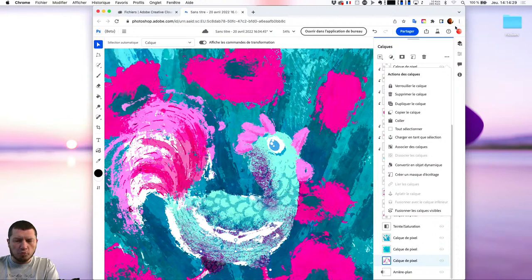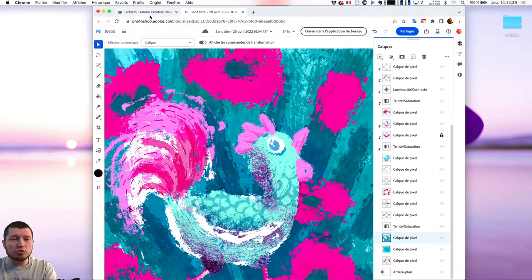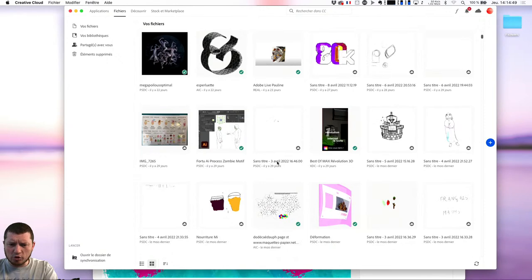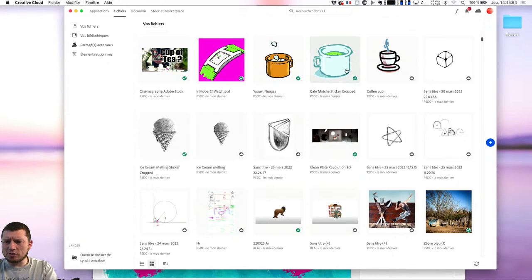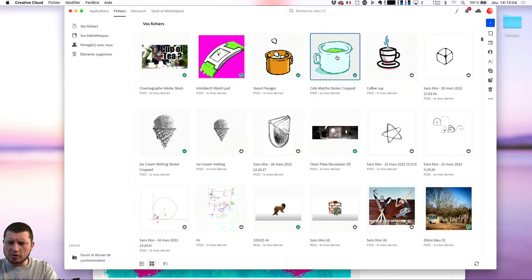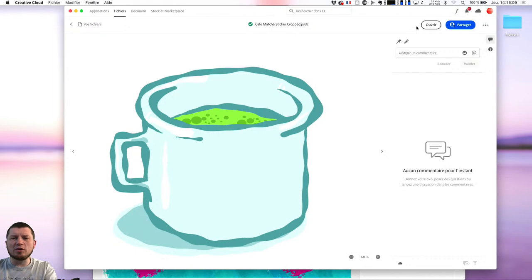Clément me demande comment retravailler un pinceau vectoriel Fresco dans Photoshop. Sur ce dessin-là, je n'ai pas de pinceau vectoriel Fresco, mais je vais vous montrer le principe du pinceau vectoriel. Qu'est-ce que j'ai fait de correct récemment en pinceau vectoriel ? C'était un petit gif animé réalisé dans Fresco, justement. Je vais aller le chercher du côté PSD directement dans l'application, depuis le menu 'Vos fichiers'.